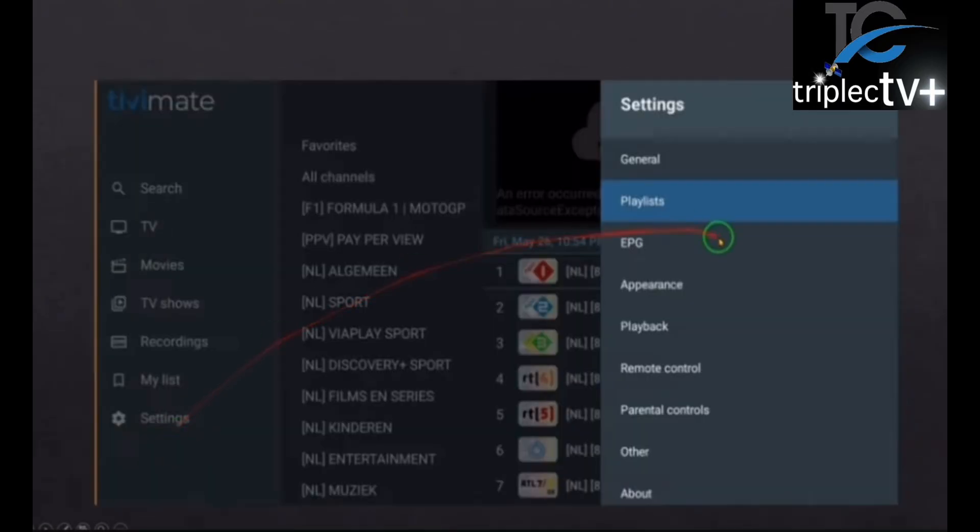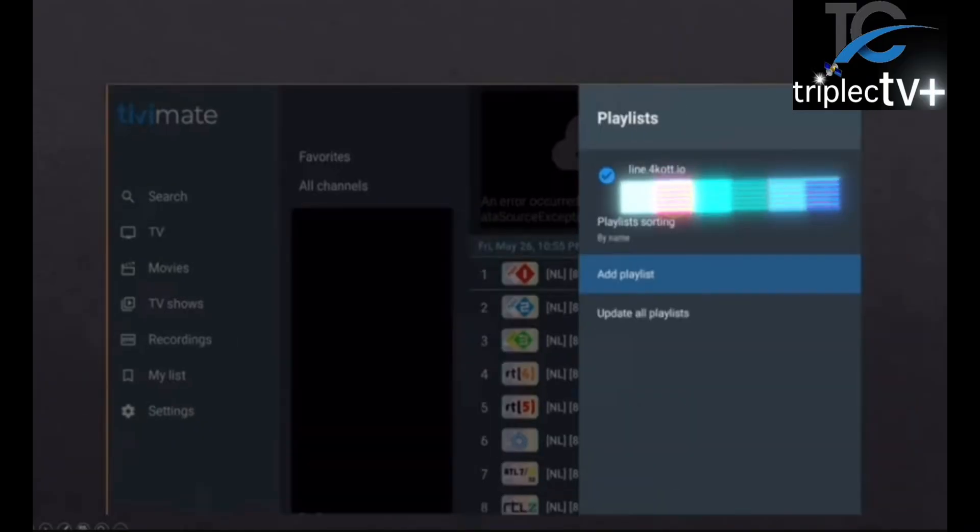Then you're going to come over here and click on playlists. Then you're going to come down to add a playlist.